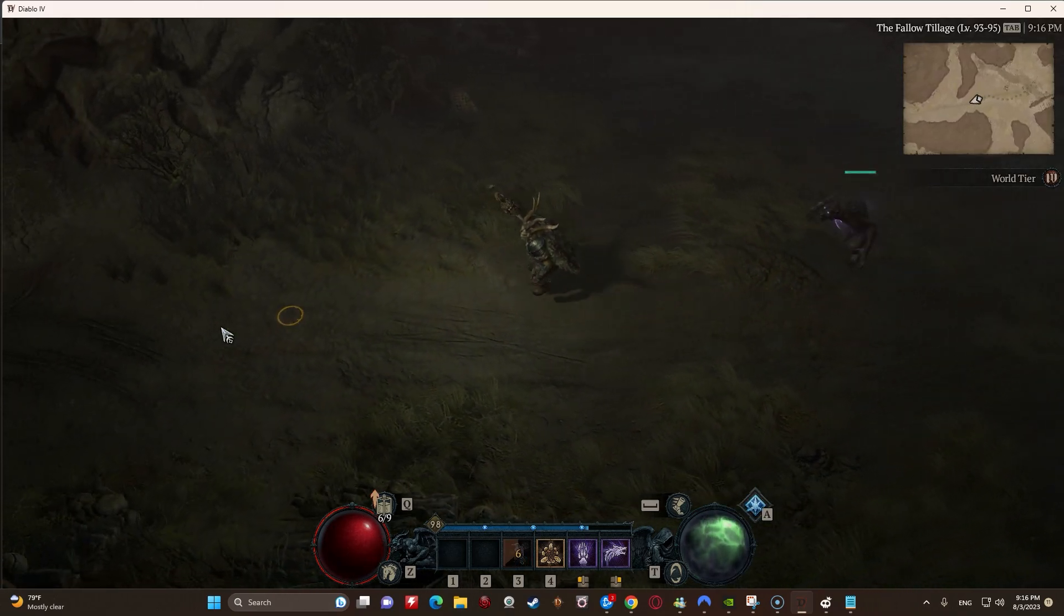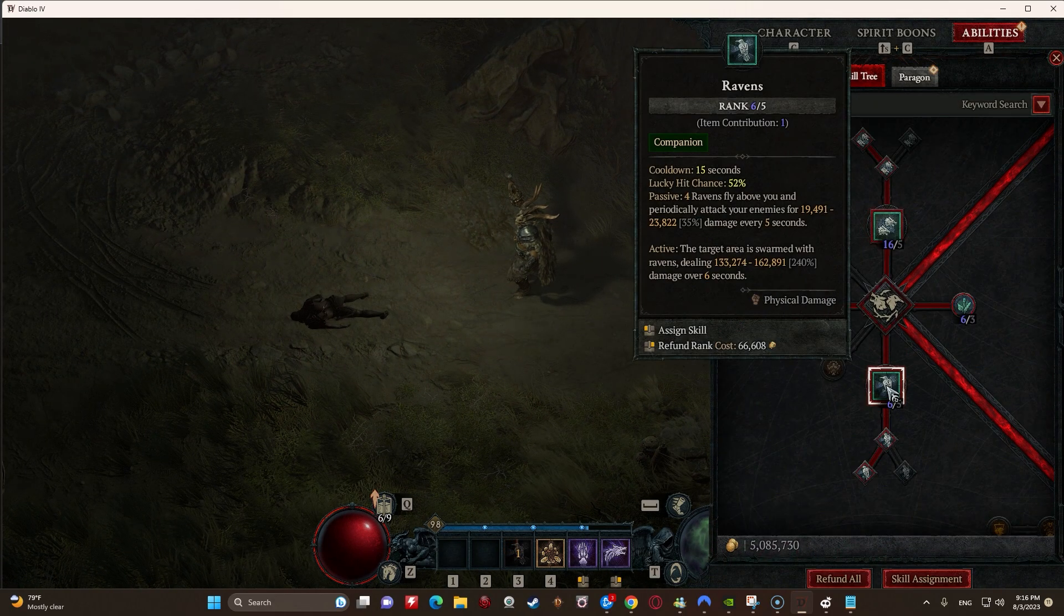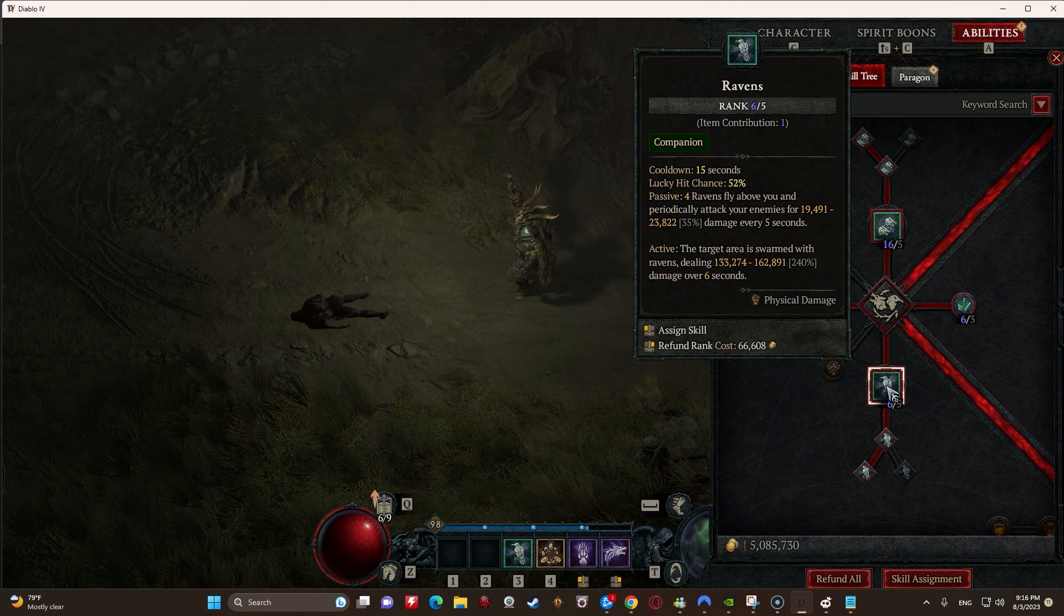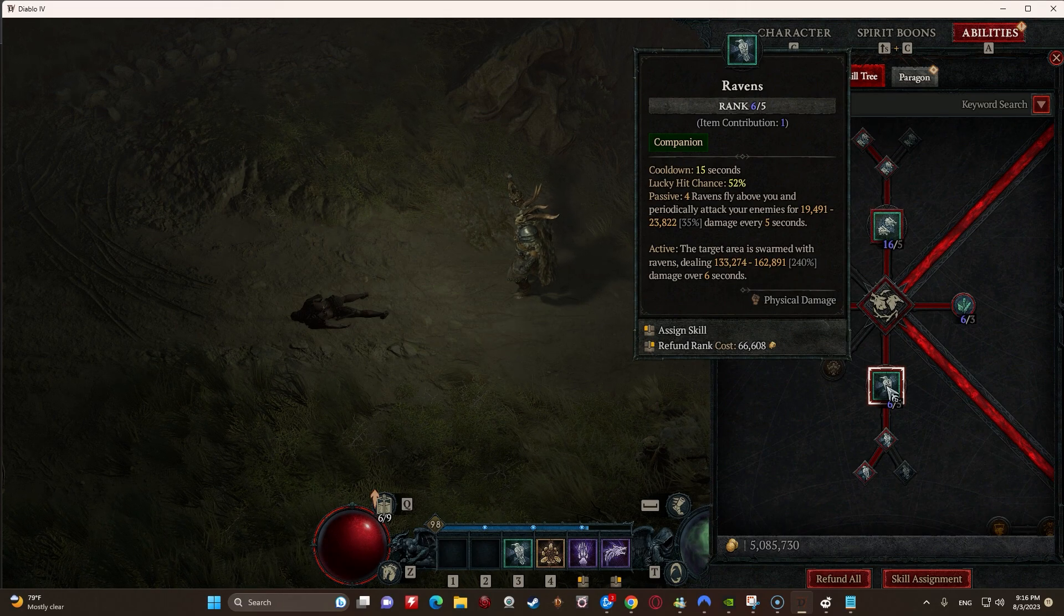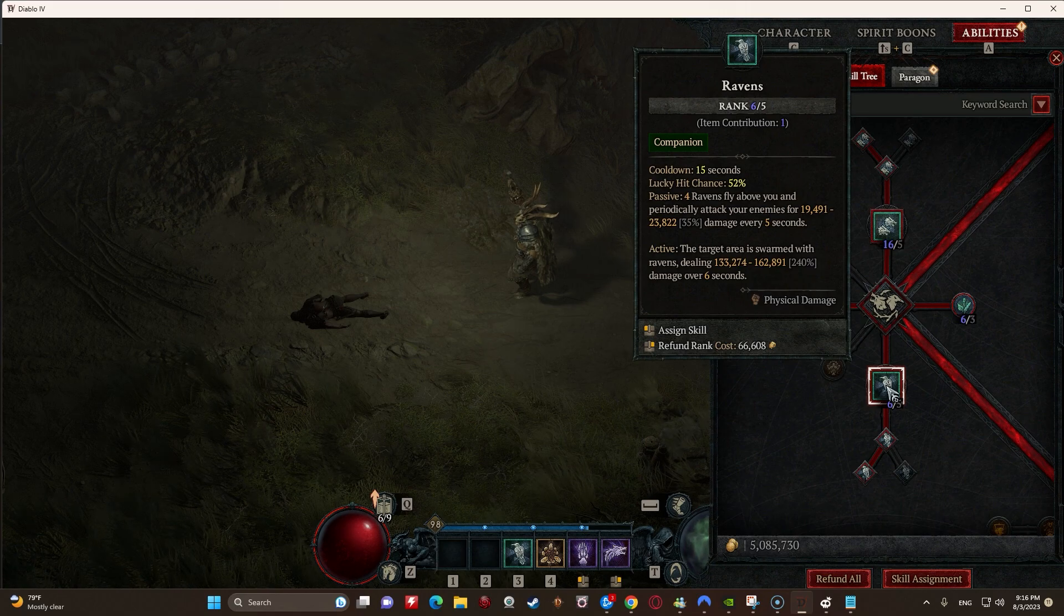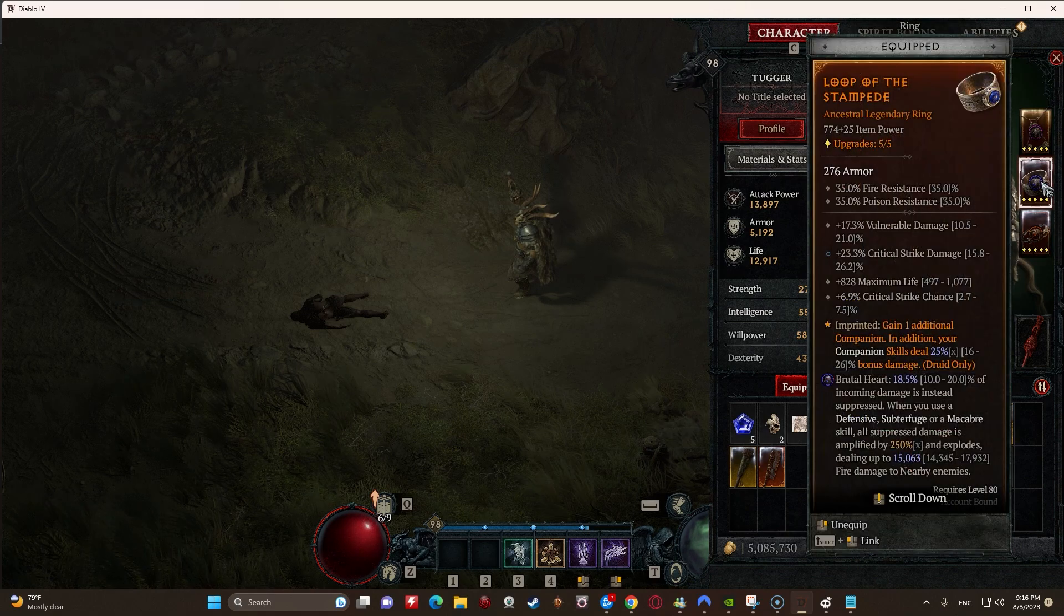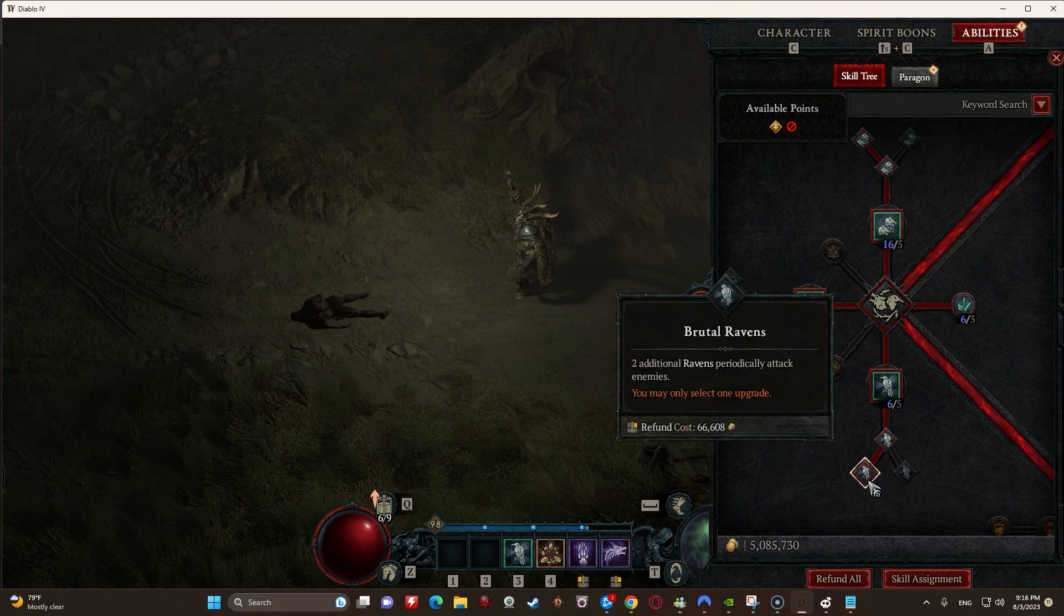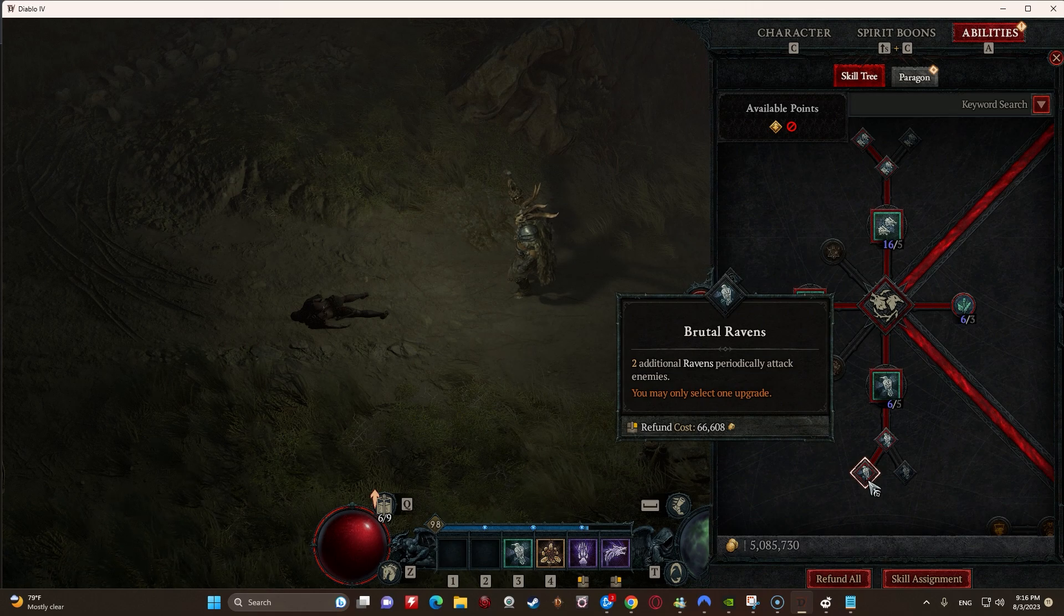Get them Ravens, get them. Well it's just the active portion. So we can see the active with the Barber's doing all right, but that's pitiful damage. Because, and look at how fast. Because the way that Ravens works, right, is do you see how it says 4 Ravens fly above you and periodically attack your enemies for X damage every 5 seconds? Well actually it's not every 5 seconds, right? Because you could see I had a Raven coming down like pretty much all the time. When you increase the amount of Ravens you have, you increase the amount that are in that cycle, right?